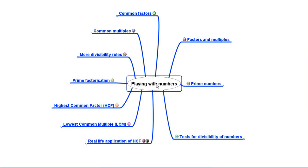In this session, we are going to cover the concept summary of the entire chapter on playing with numbers. We will be covering all the concepts that we learnt in this chapter.